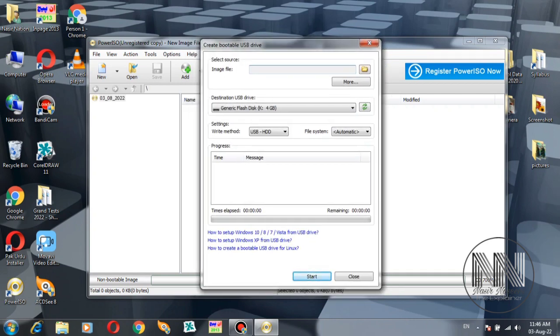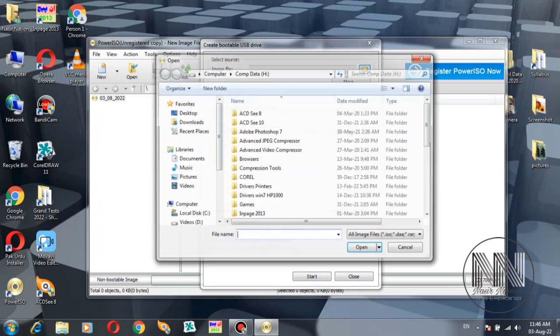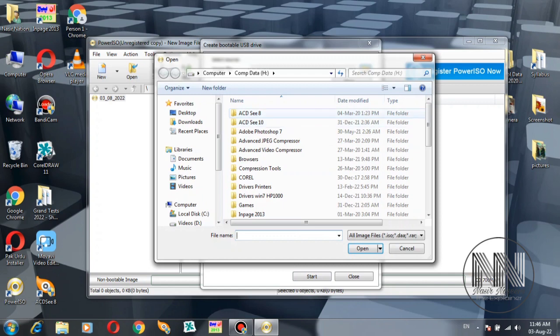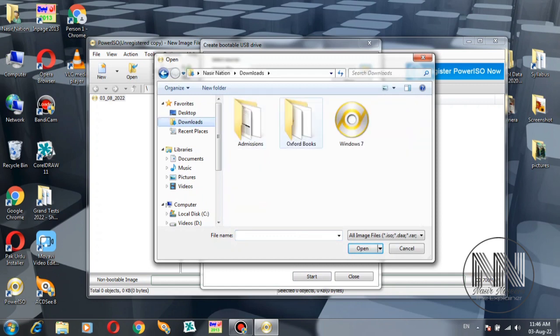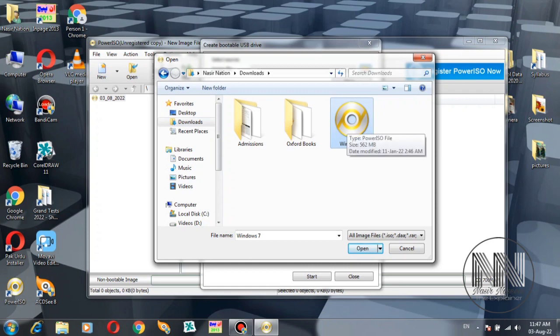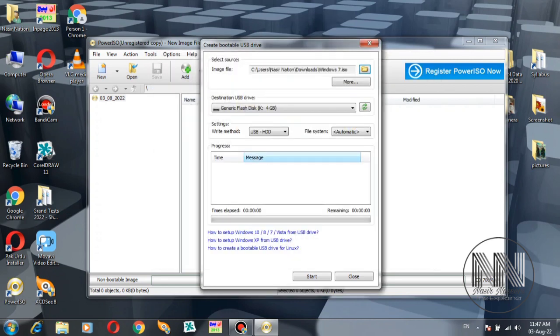To create the bootable USB disk, first select your Power ISO image file. I have already downloaded one. Click on Downloads and select the desired file. If you've already plugged in the USB, it will be automatically selected. No need to change any settings.